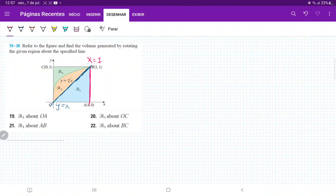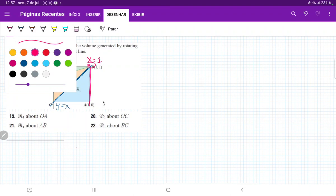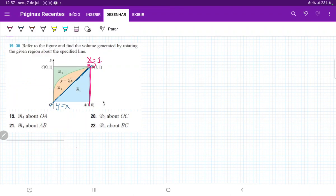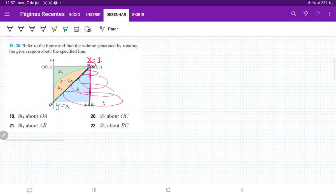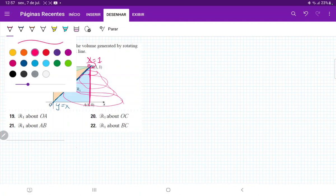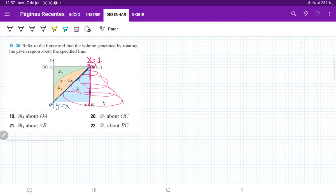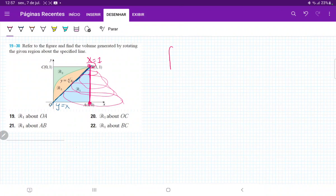When we revolve it about AB, we're going to have a bunch of disks. This is going to give us our volume, which will end up being a cone. We're stacking up these disks across the y-axis, going all the way from 0 to y equals 1, and therefore our integral is going to go from 0 to 1.